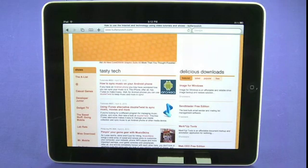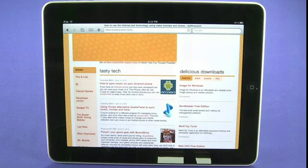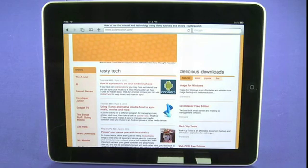That's a quick look at browsing the web and using mobile Safari on your iPad. That concludes part six of our tutorial series. Be sure to hit up butterscotch.com to check out the show notes and to view all the parts in this series.